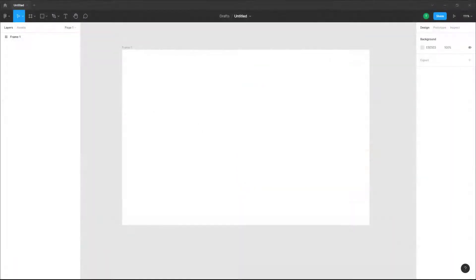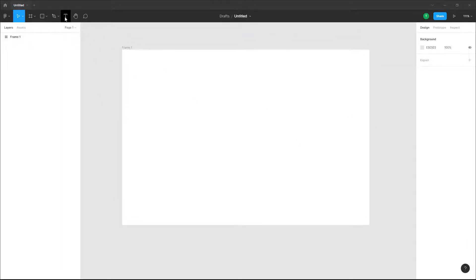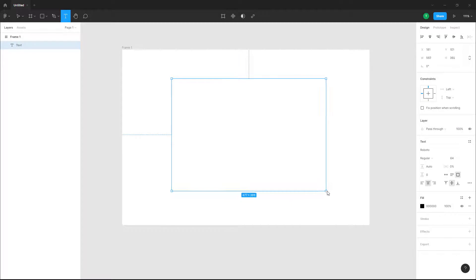Let's see how we can work around with text paragraph spacing inside of a design file in Figma. Over here you can see that I have a frame inside of a design file, so I'm just going to draw out a text box.